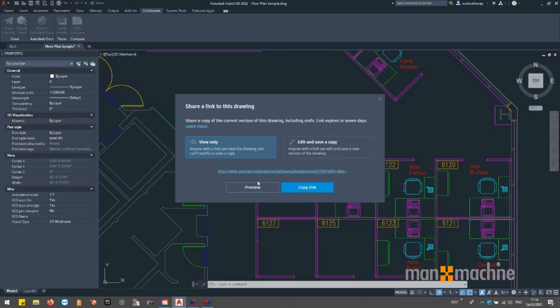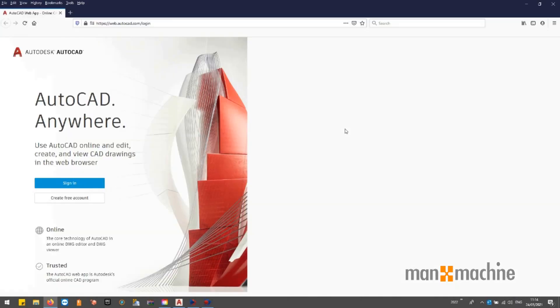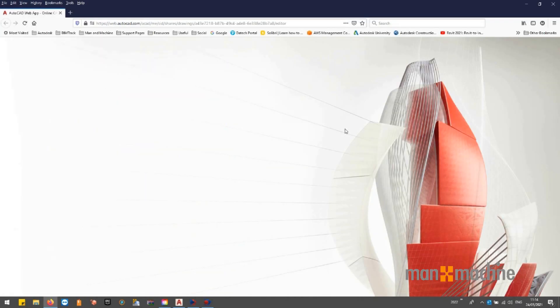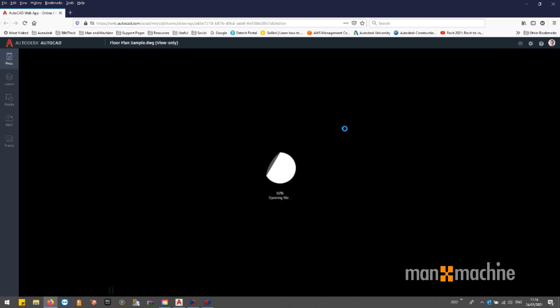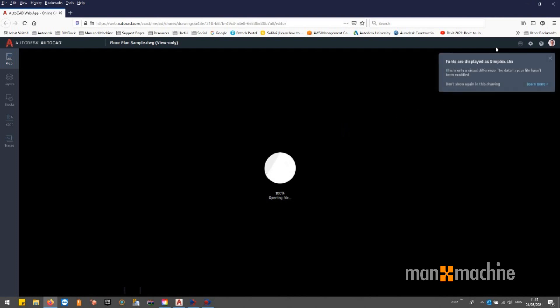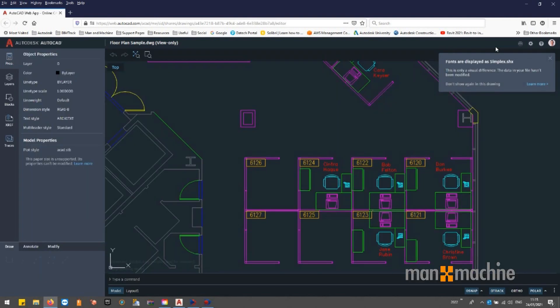View only will also give access to the Autodesk web app. View only users are unable to make any changes to the drawing and there is no save functionality.